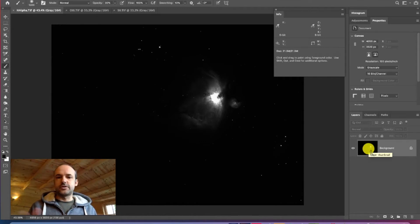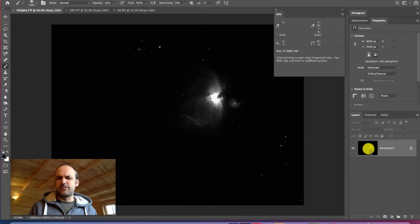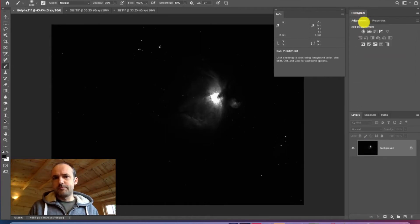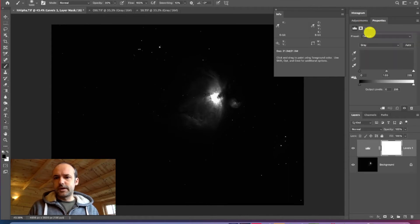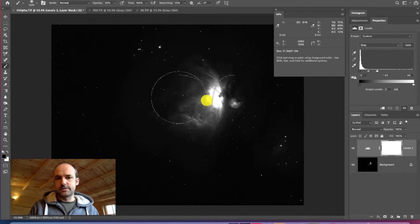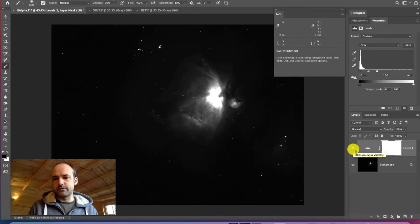One approach I use is adjustment layers for everything, because it gives you the flexibility to turn changes on and off and see if you're happy with them. Going into the adjustments panel and clicking on Levels will create a new layer, and you can start pulling the slider to the left to stretch the information and pull out detail in the nebula. You can unclick the layer to see the before-and-after difference.